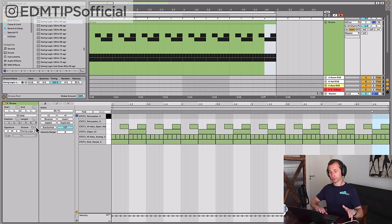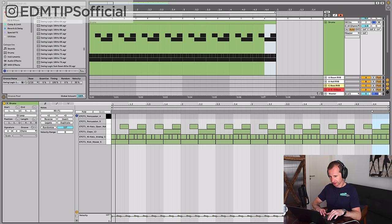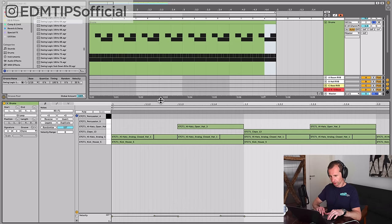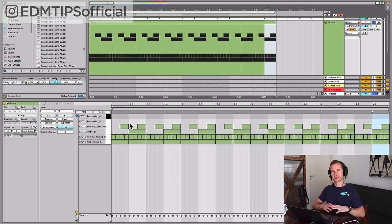If we commit that groove pattern to our drums, you can see it actually changes the timing very slightly to be off the grid, which is what gives it that shuffle groove.